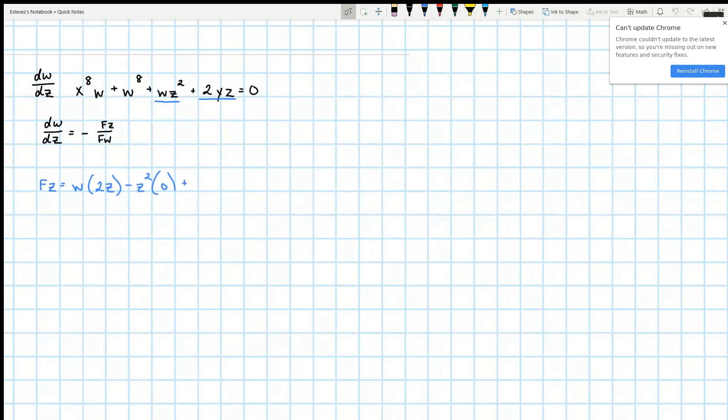Similarly, we're going to have the first times the derivative of the second minus the second times the derivative of the first, which is also zero. This is going to be 2zw. This cancels out. This cancels out. Plus 2y.